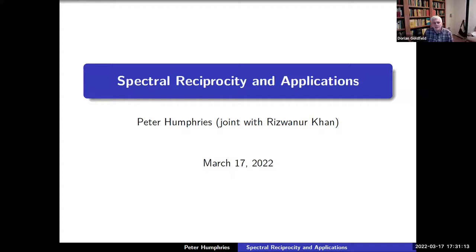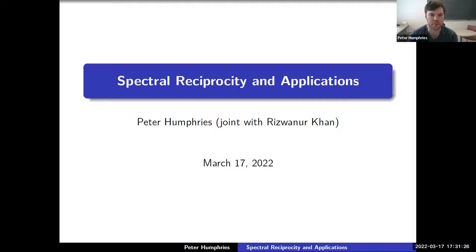It's a pleasure to introduce Peter Humphreys from the University of Virginia, who will speak about spectral reciprocity and applications. Thank you for the introduction and thank you for the opportunity to speak here. The work I'm talking about today is joint work with Rizwan Tom at the University of Mississippi.